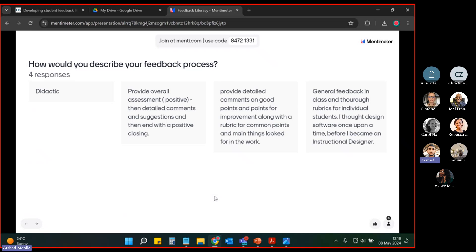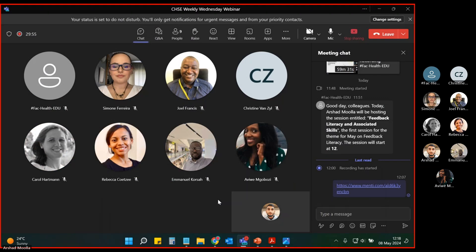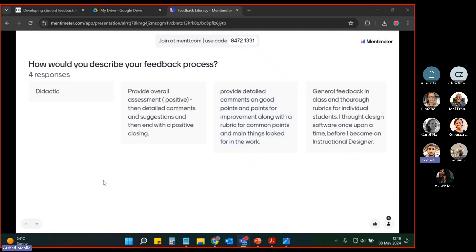I'd like to go back to our responses and think about whether they fit into the new paradigm or the old paradigm. Remember that with the new paradigm, it's important that feedback helps to prompt students to take action so that they know what to do in the future to improve their learning. If anyone wants to jump in and share thoughts, maybe tell us if your approach fits more with the old paradigm or new paradigm.